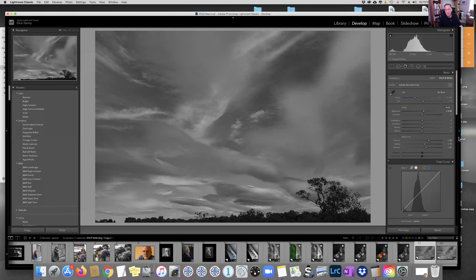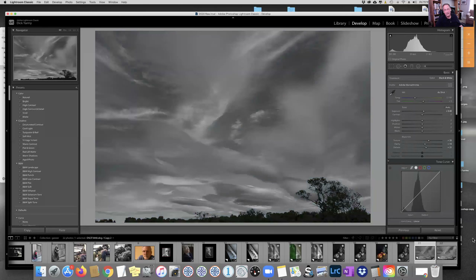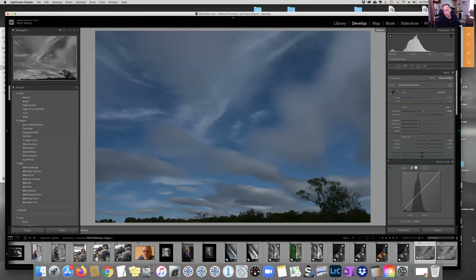Can you show them what the original looks like versus that? Yeah — hit the backslash. So you can see you've taken away the muddiness, and again this is what I had in my mind when I pointed the camera out there — but this is what the back of the camera was showing me.